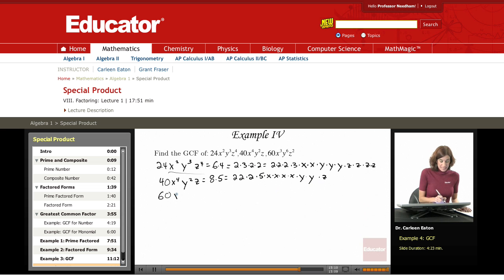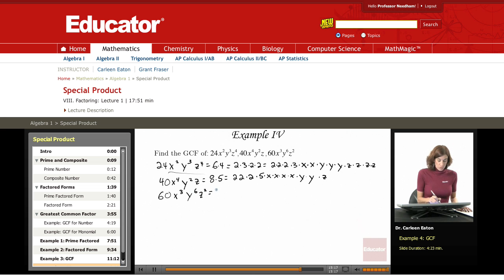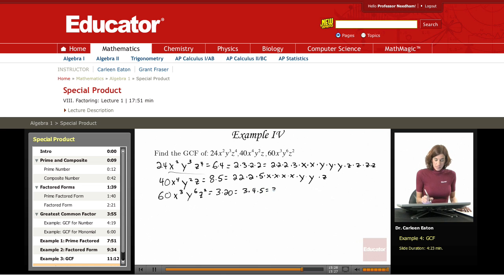Finally, 60x cubed, y to the sixth, z squared. 60 factors out to 3 times 20, which further factors out to 3 times 4 times 5. Keep going until you get 3 times 2 times 2 times 5. In standard form: 2 times 2 times 3 times 5.